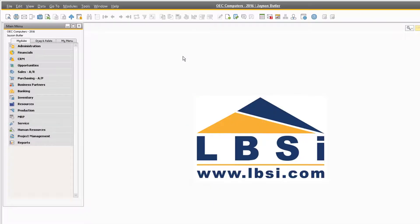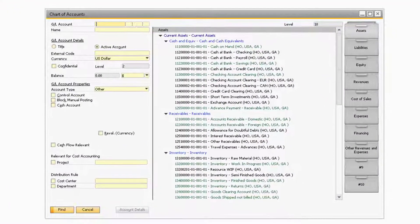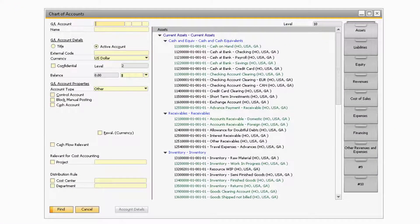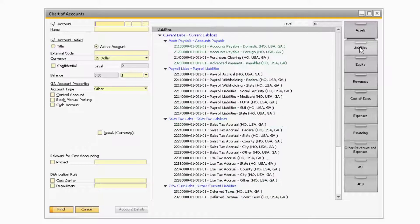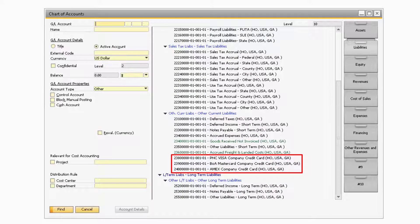To begin, let's navigate to Financials, Chart of Accounts to go through the initial setup. In the Chart of Accounts window and in the Liabilities drawer, you will want to add a credit card clearing account for each credit card account your company has. It is advantageous to set up a separate account for each credit card, so you can easily see which transactions occurred against which credit card account.